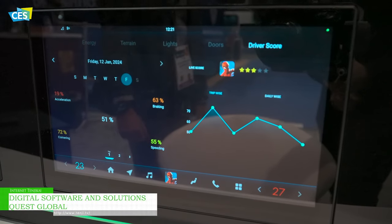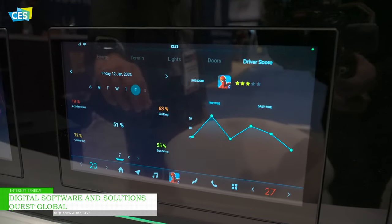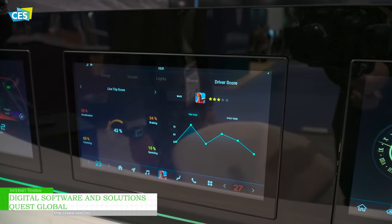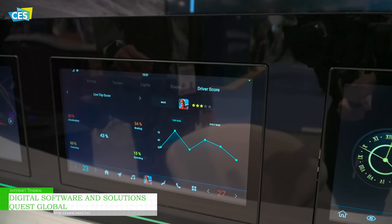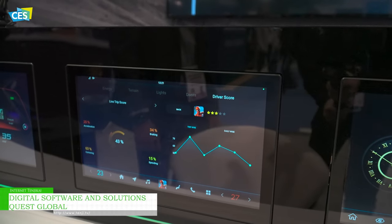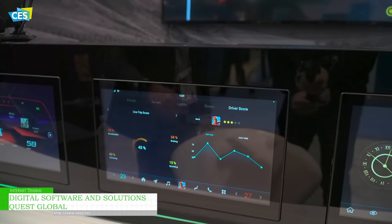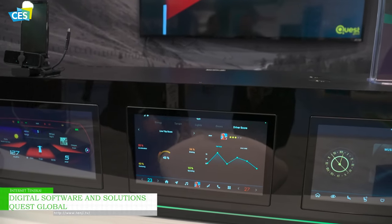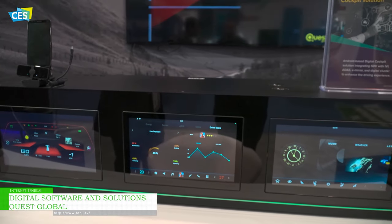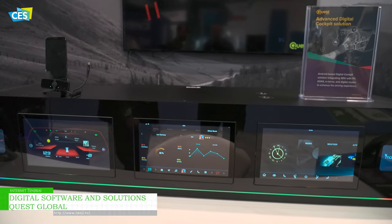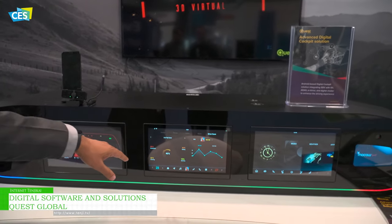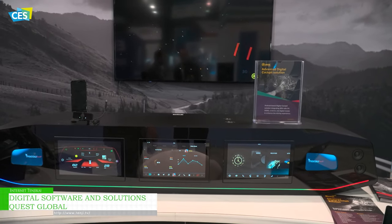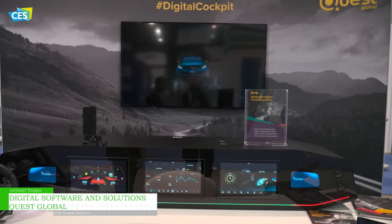We have the live driver score, wherein the vehicle data is being transmitted to the cloud, which is analyzed at the cloud, and then the results are shown in real time on the screen here.